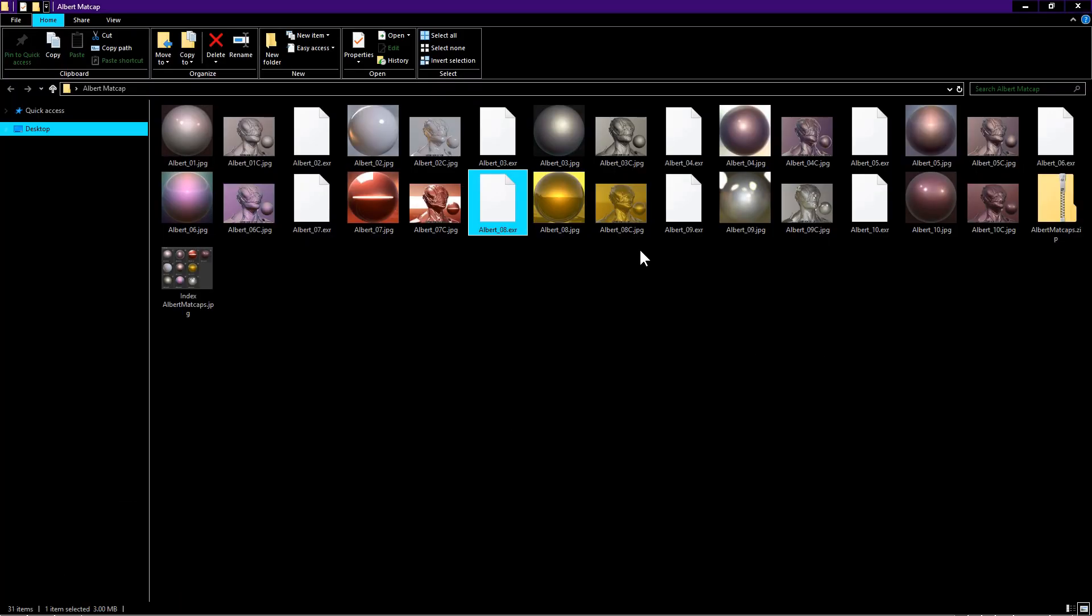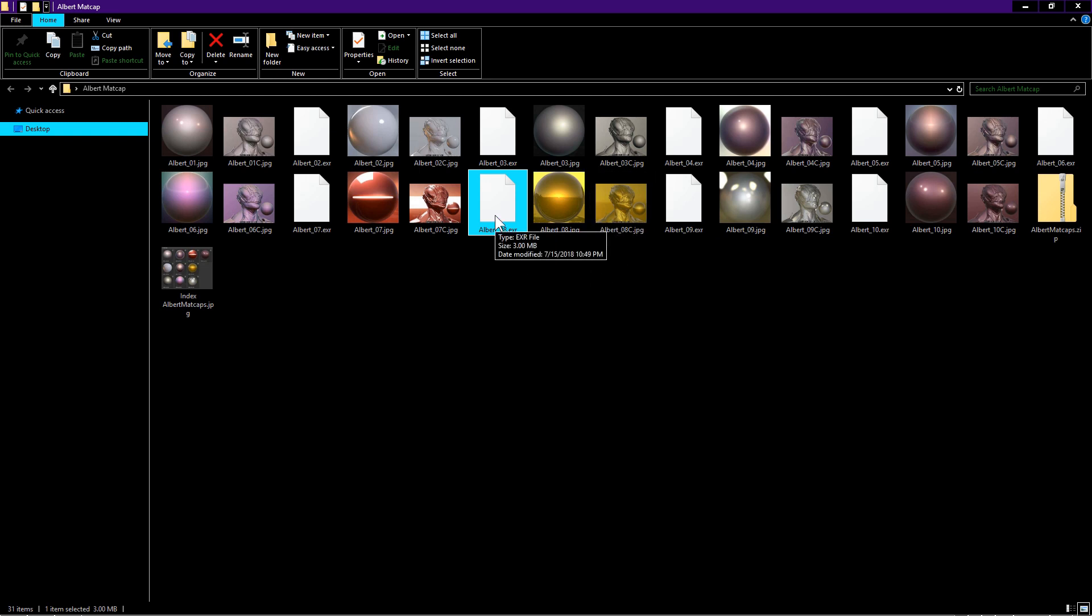Here are the extracted files from the zip that I have downloaded. As you can see, we have some EXR and JPEG files. The JPEG files are for preview. We want to use the EXR for our matcap.